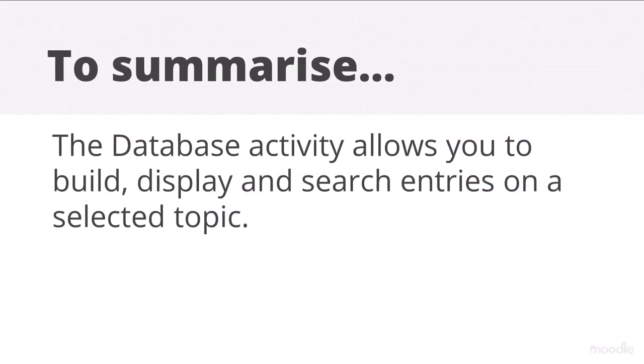To summarise, the database activity allows you to build, display and search entries on a selected topic.